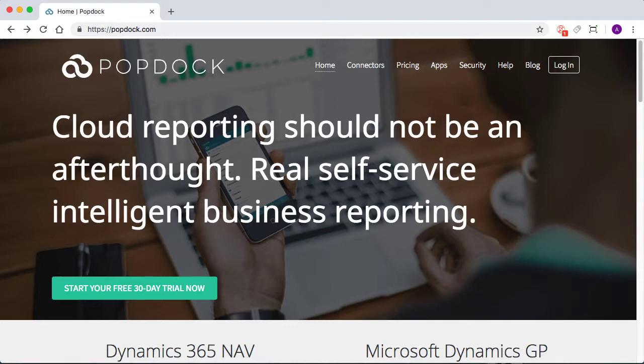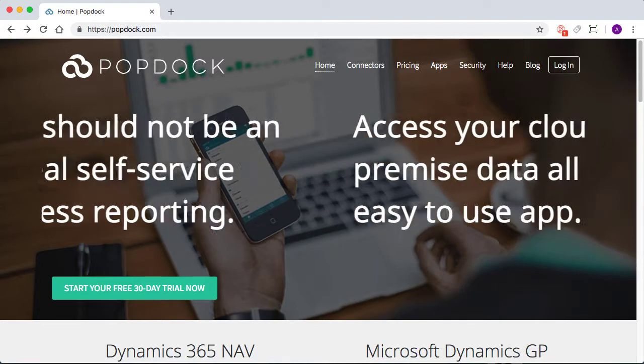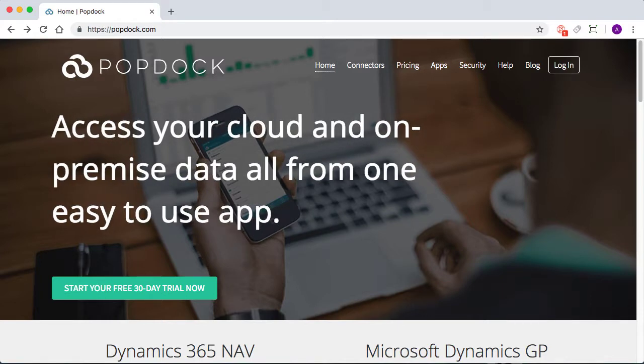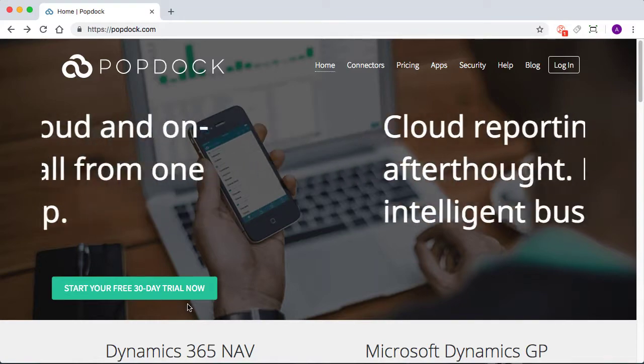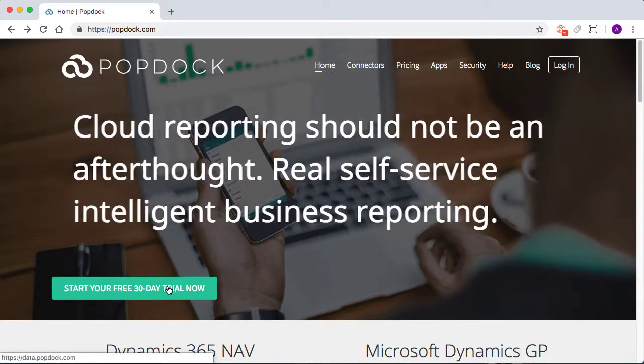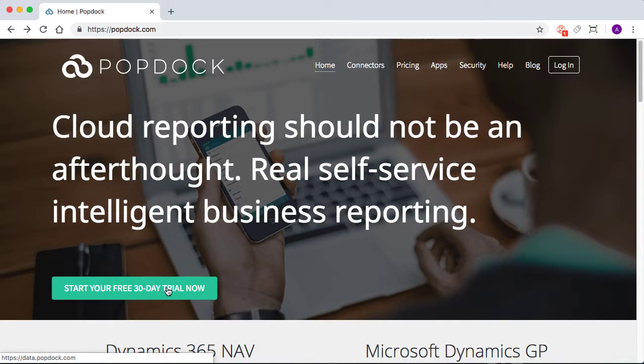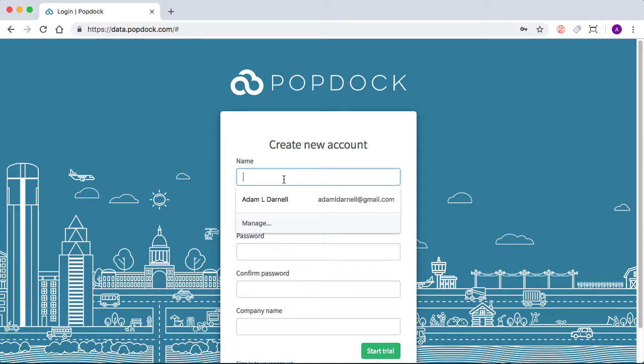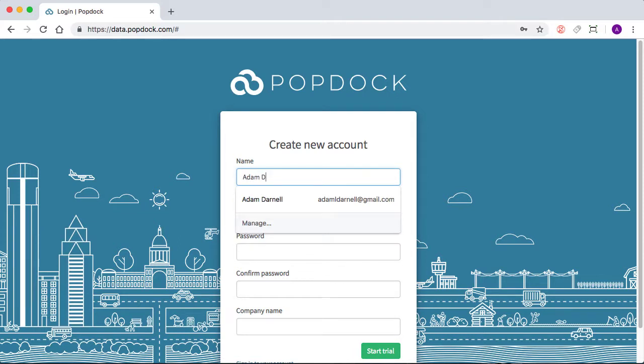So if you're watching this, you've probably already started your free trial or are thinking about starting a free trial, which is great. And the first thing that comes with that is going to be creating a new account. So we're going to start by choosing create a new account. And from here, we're just going to be inputting our credentials.